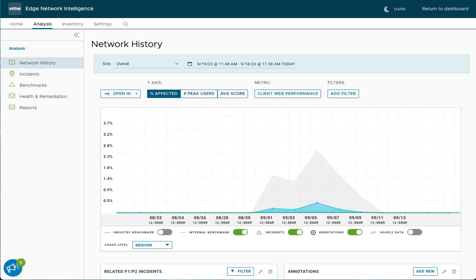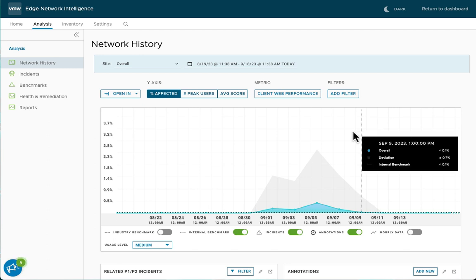Now we are in the Edge Network Intelligence User Interface. Let's take a look at some of the insights we're able to gather from the SD-WAN integration.